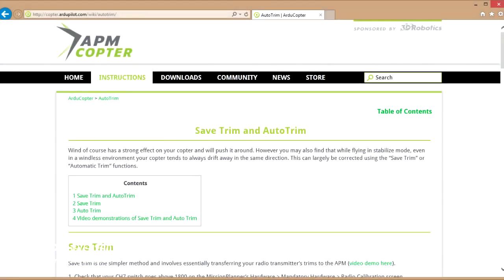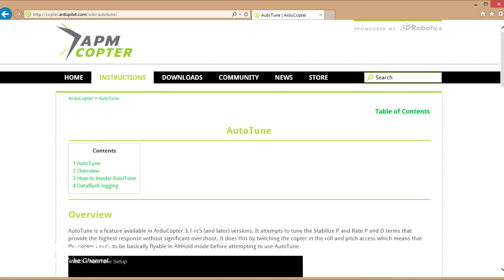Welcome to the seventh video in the APM series. In this video we're going to talk about auto trim and auto tune, which are two neat, simple ways that you can do some quite complicated stuff automatically via the APM board itself.